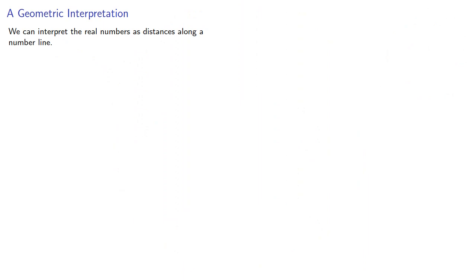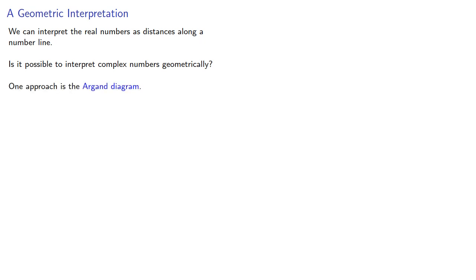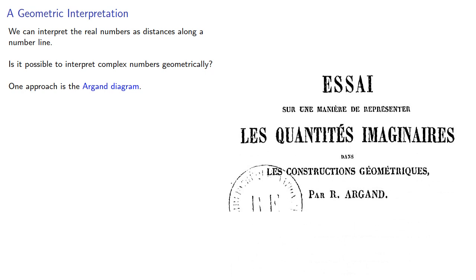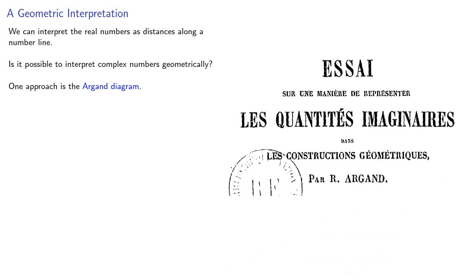We can interpret real numbers as distances along a number line. Is it possible to interpret complex numbers geometrically? What approach is the Argand diagram, named after a 19th century French mathematician?